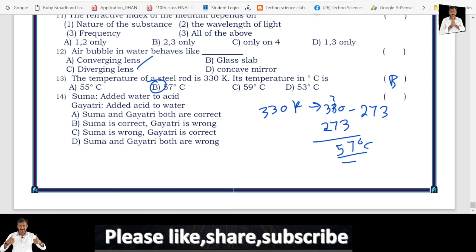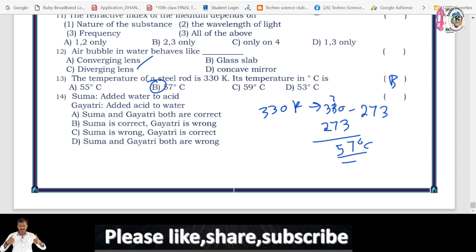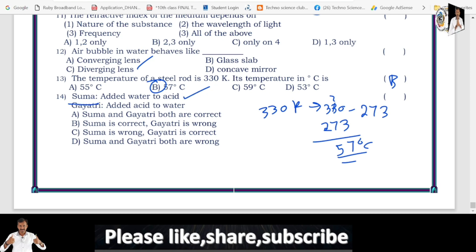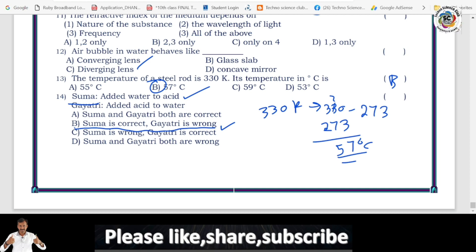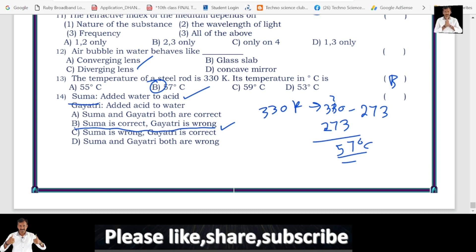Question 14: Summa added water to acid; Gayatri added acid to water. Which is correct? Gayatri is correct — acid must always be added to water slowly with continuous stirring. Summa is wrong. Why? Because when acid is added to water, heat is liberated — it is an exothermic reaction. Acid should always be added to water slowly and with continuous stirring for safety.